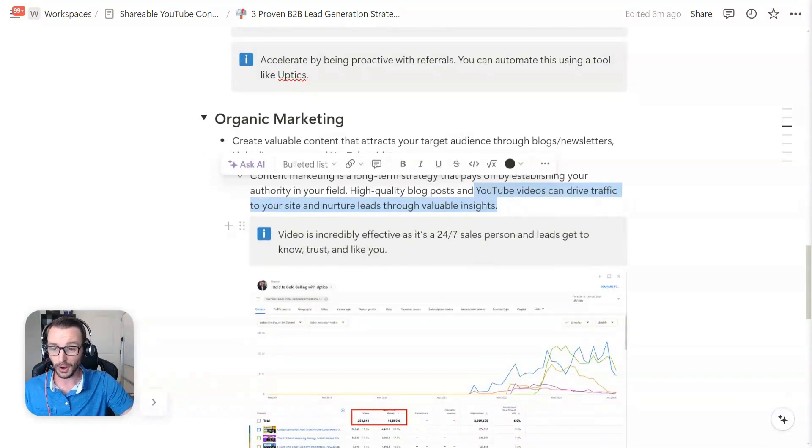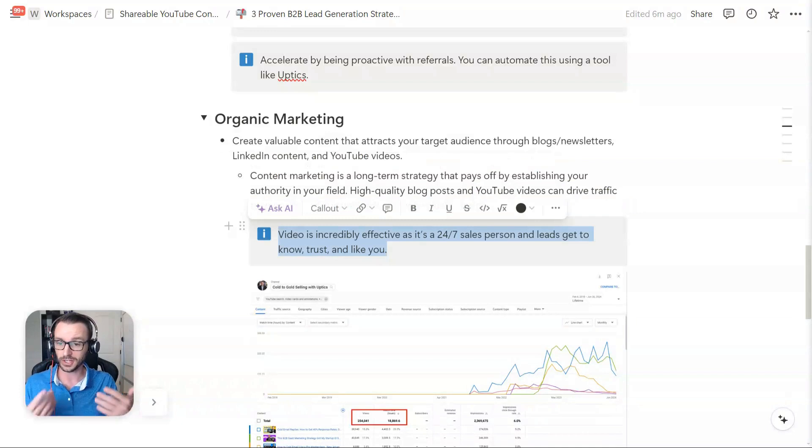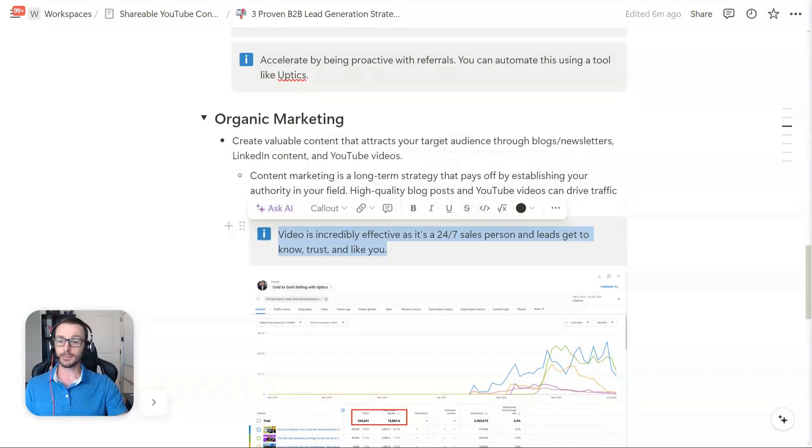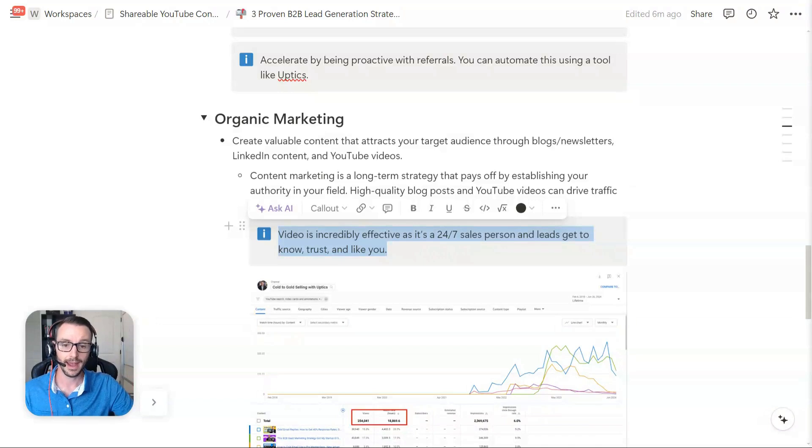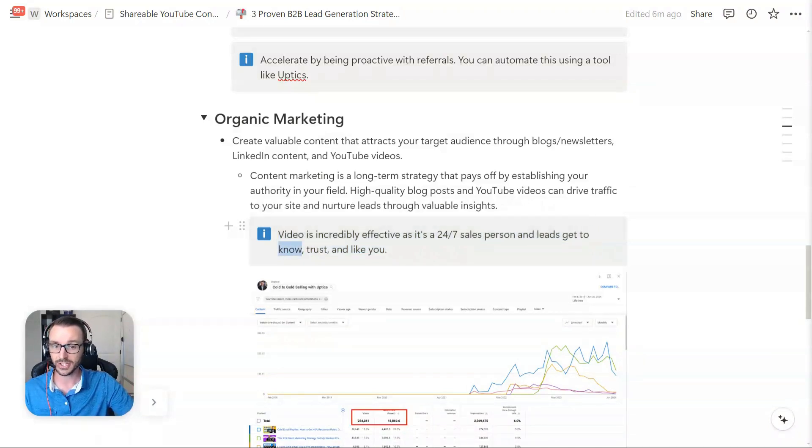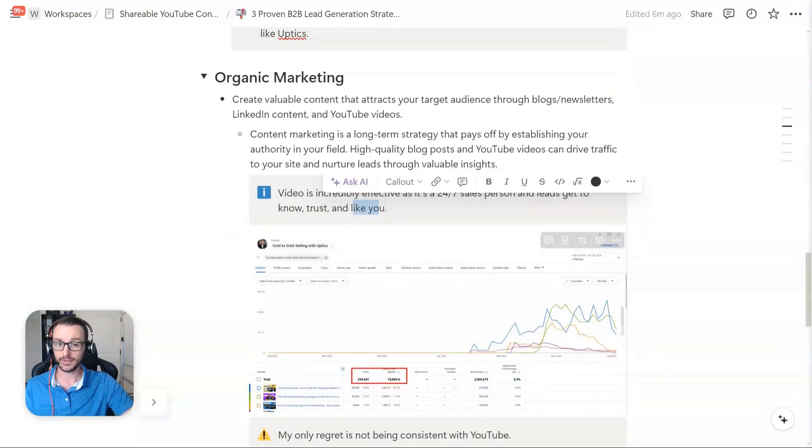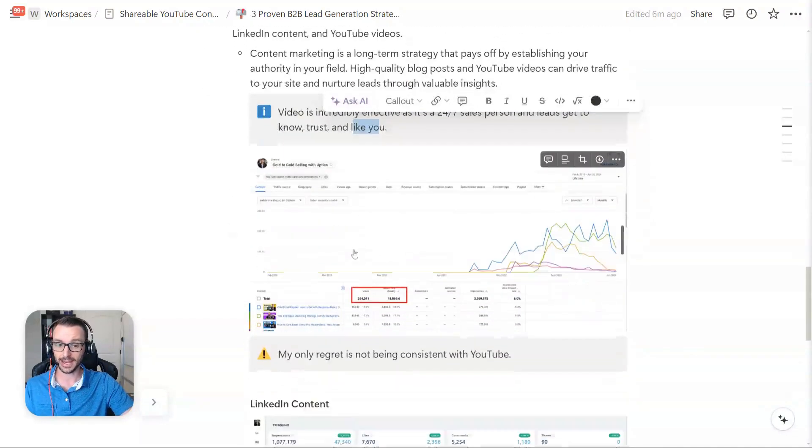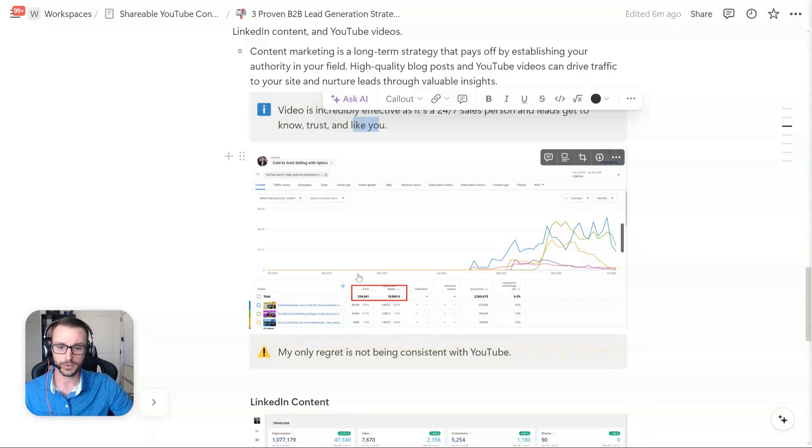And the good part, especially about video, you're watching this video now, is it's incredibly effective. It's basically a 24-7 salesperson and it gets you leads and that helps those leads know you, trust you and even like you, which is fantastic. That's like kind of what we want to do. I'll give you a little look under the hood with mine.